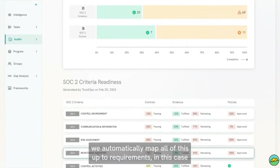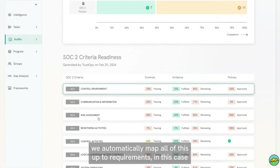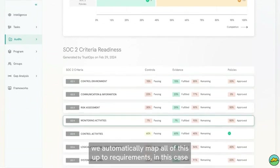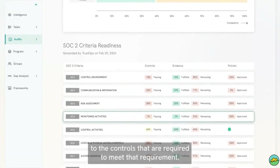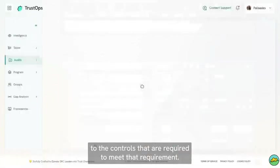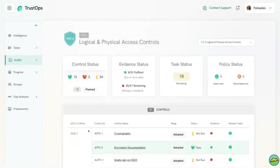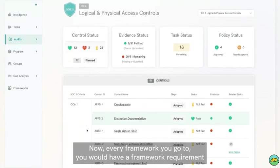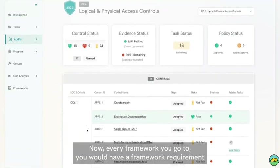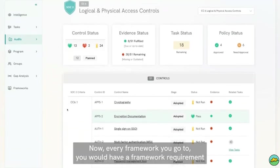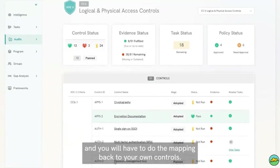we automatically map all of this up to requirements—in this case, to the controls that are required to meet that requirement. Every framework you go to, you would have a framework requirement, and you will have to do the mapping back to your own controls.